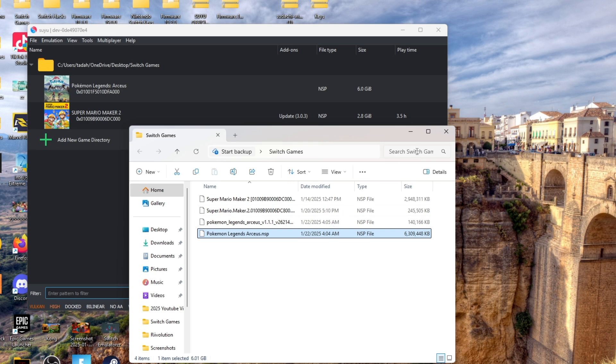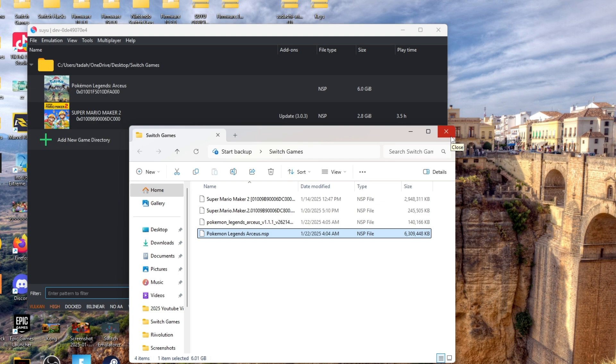Once you do that the game should pop up right here for you. Now we're gonna go ahead and add the update.